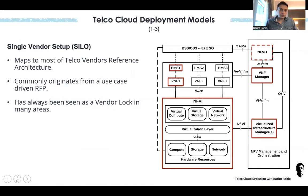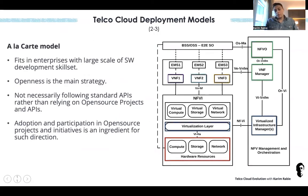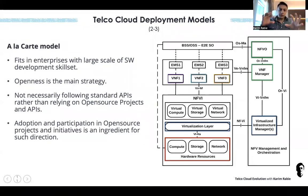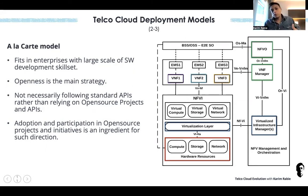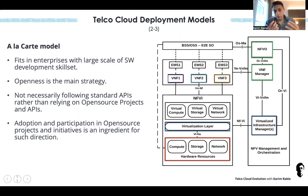The second model, popular with major tier-one operators like AT&T and NTT Docomo, is called the à la carte model. They select best-of-breed components at each functional block — the best VIM, the best VNF manager — with separate RFPs for the application and for COTS hardware. They trust their own integration and development skills to make it all work. That was seen as a very aggressive way of adopting cloud, especially since Telco communities didn't have the teams or experience to manage such a cloud.